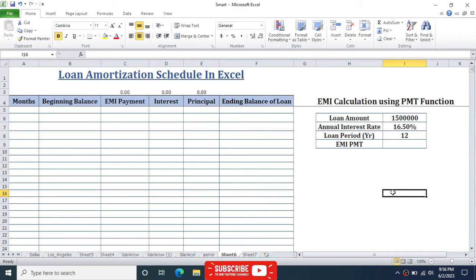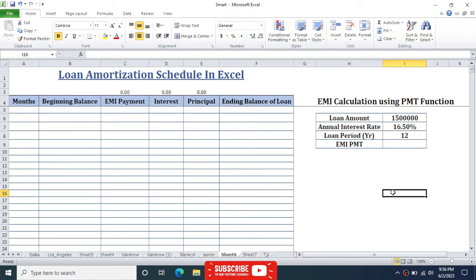Hello everybody, welcome back to a new video tutorial in Microsoft Excel. In this video we are going to make a loan amortization schedule in Excel. To make a loan amortization schedule we need three pieces of information: the loan amount, the annual interest rate, and the loan period.